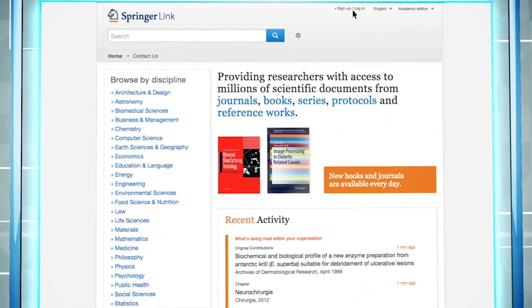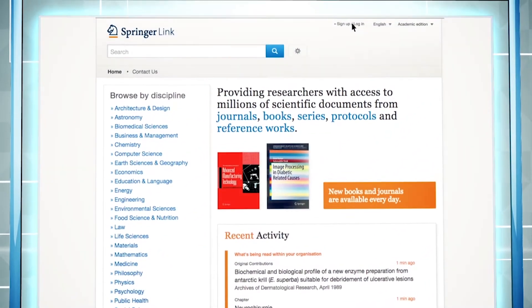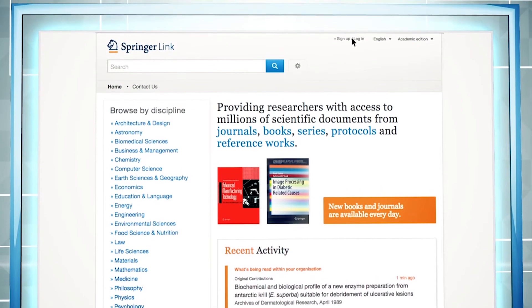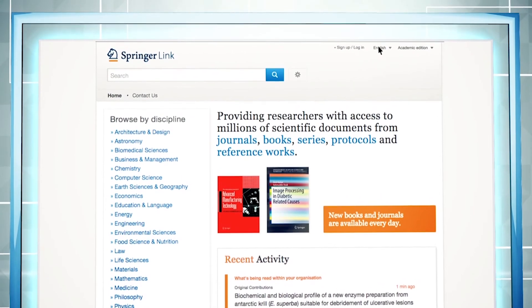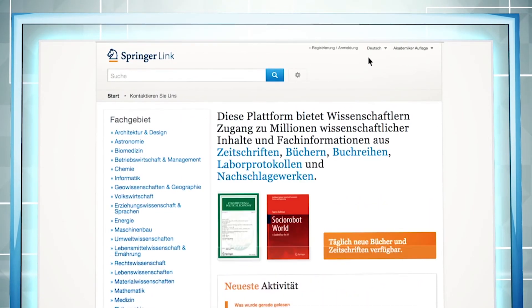Additionally, you can create your own user account on the website using the sign-up login field at the top. You can also switch between English and German languages.